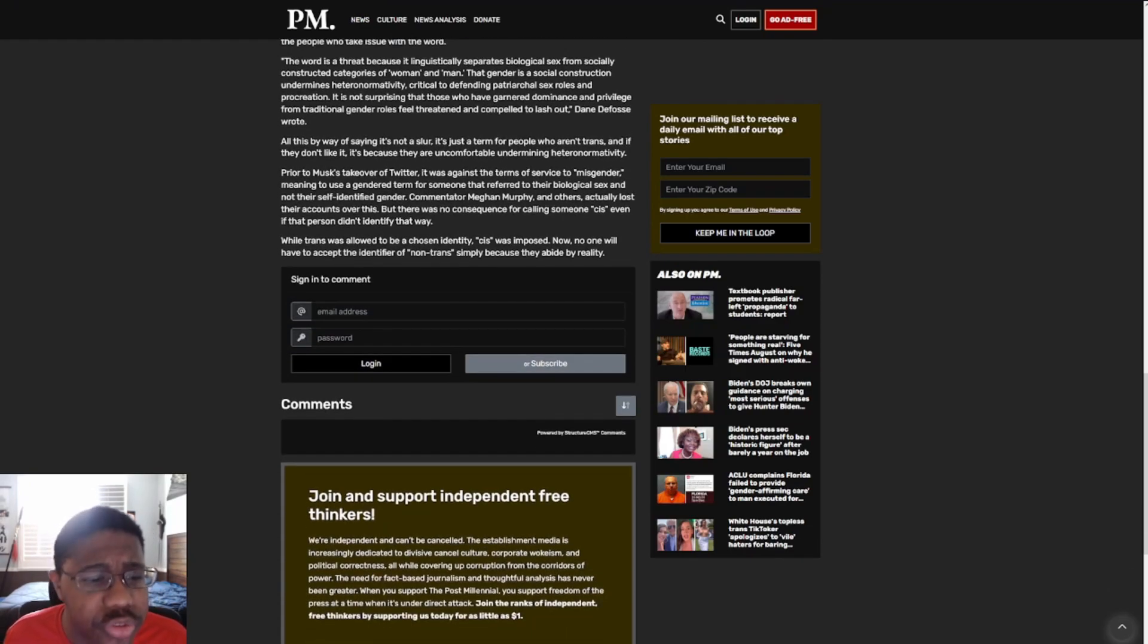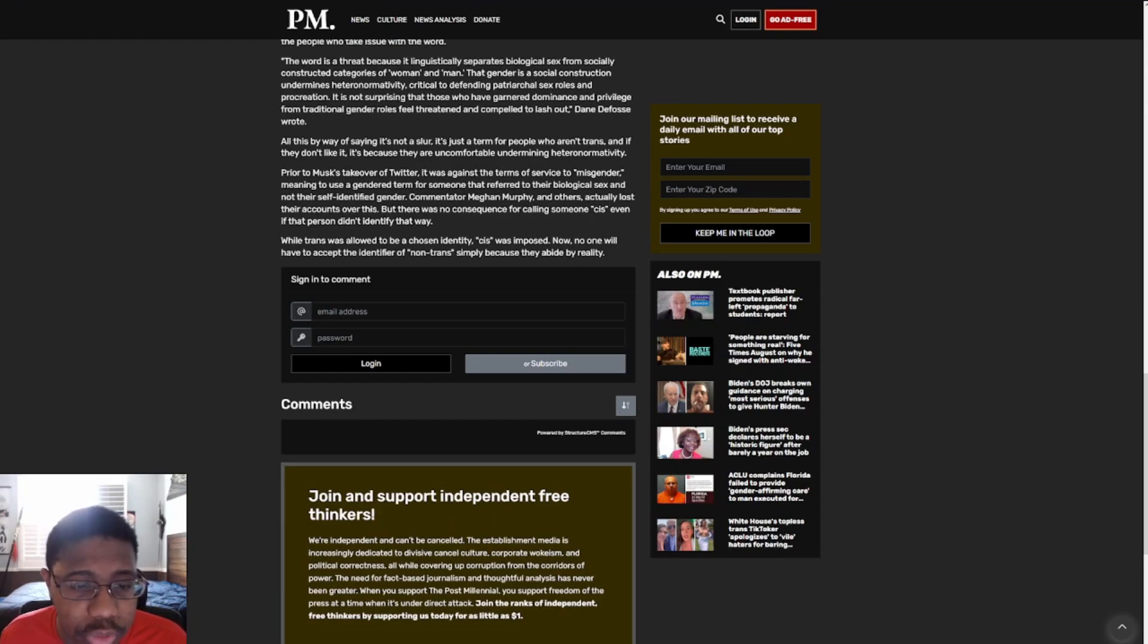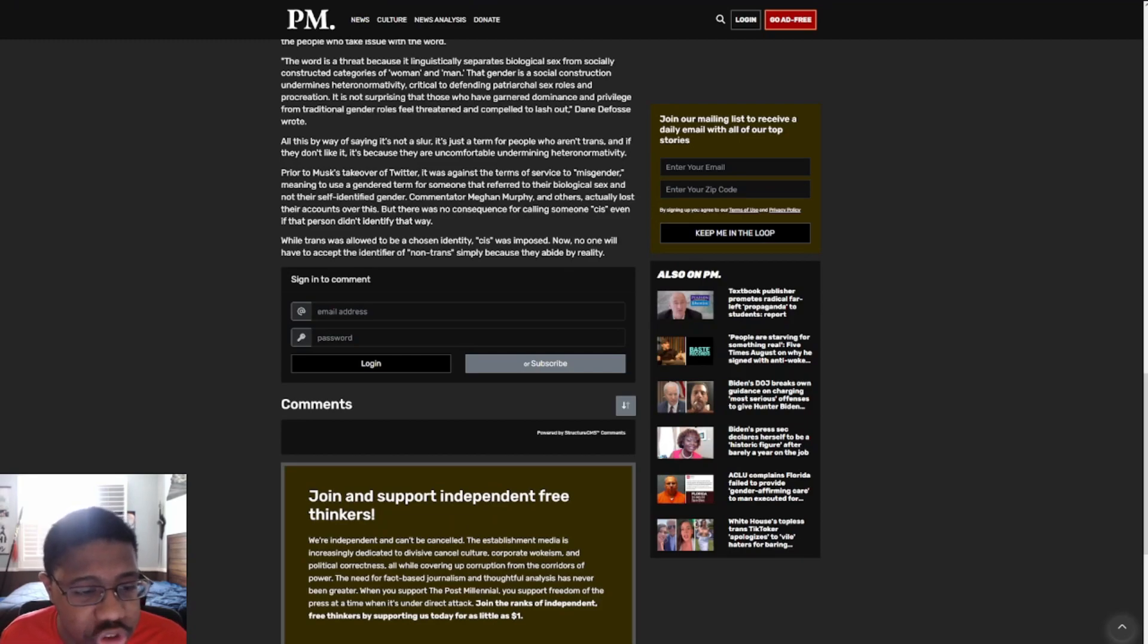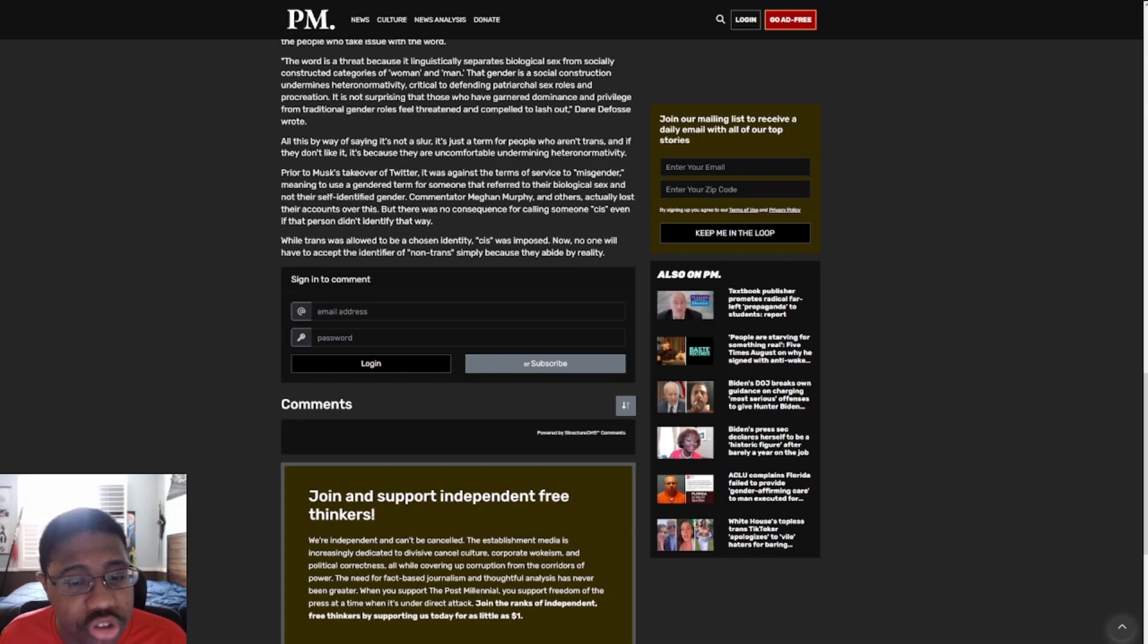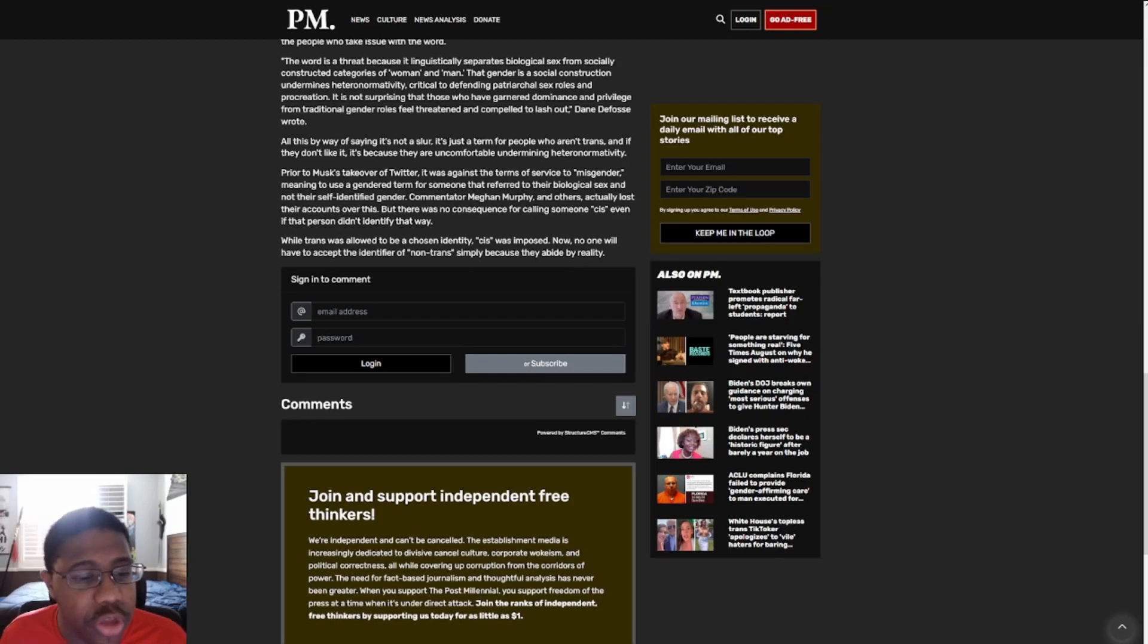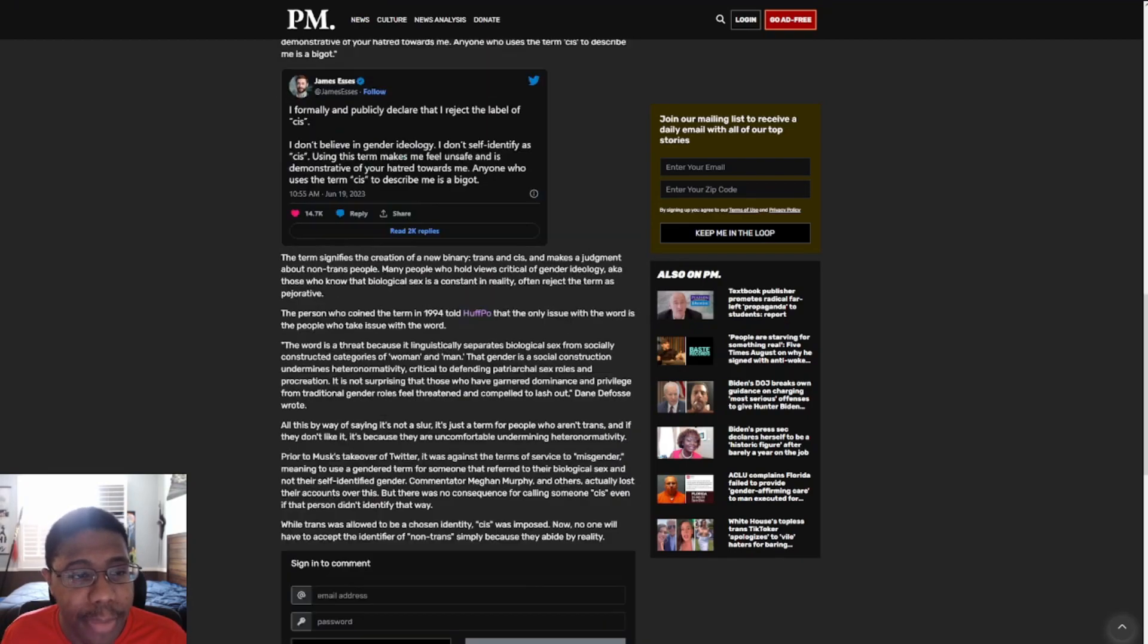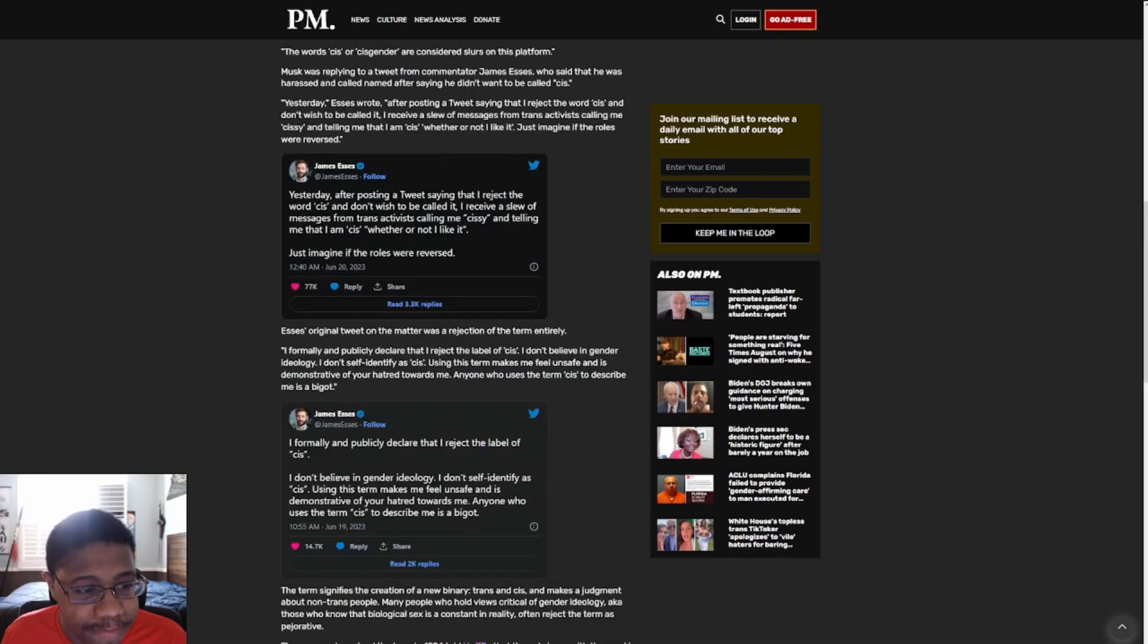Proud of Monk's Tayhawk wrote on Twitter, it was against the terms of service to misgender, meaning to use a gender term for someone that referred to their biological sex when they still had a different gender. Commentator Mugen Murphy and others actually lost their accounts over this, but there were no consequences for calling someone cis, even if that person didn't identify that way. While trans was allowed to be a chosen identity, cis was imposed. Now, no one will have to accept the identifier of non-trans simply because they abide by reality.